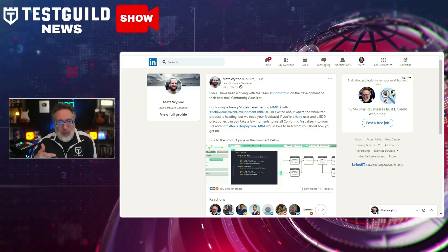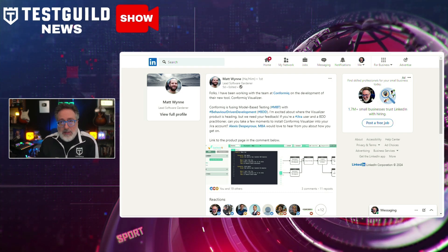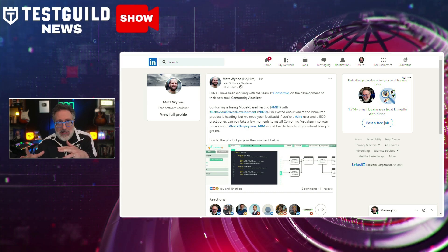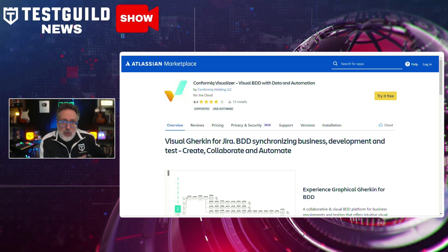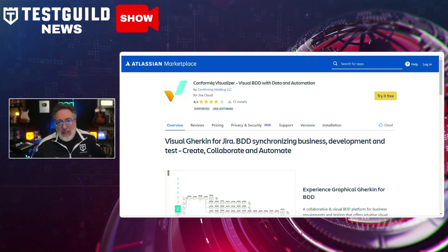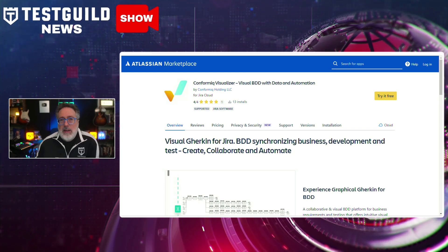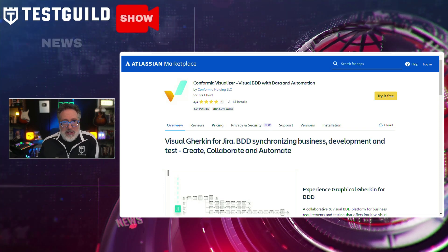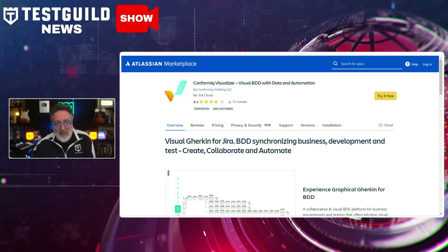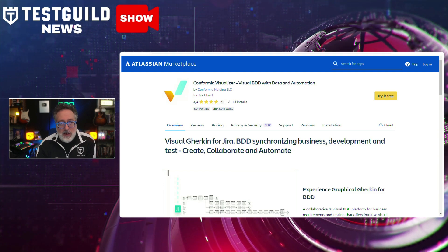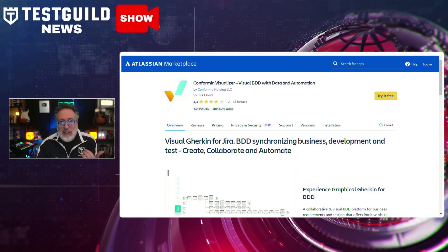As I was looking for new tools and technology, I came across an article on LinkedIn by Matt Winn. Matt announced, in collaboration with the team at Coformix, the development of Coformix Visualizer — a cutting-edge tool designed to merge model-based testing with behavior-driven development. The Visualizer aims to help with BDD development by providing a collaborative and visual platform for business requirements and testing, with features such as intuitive visual design, real-time synchronization of text, graphics, data, and integration with essential testing applications like Jira, GitHub, GitLab, Bitbucket, Azure DevOps, and CucumberJS.